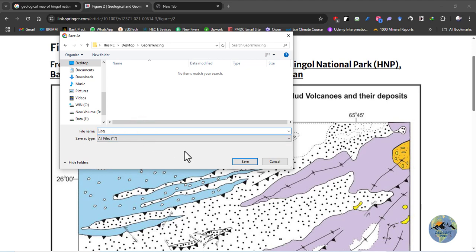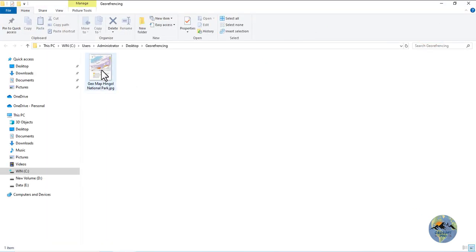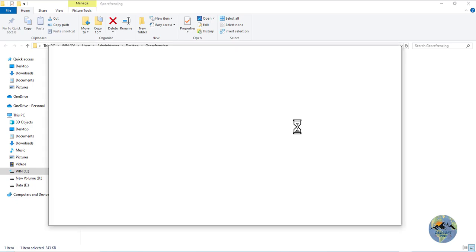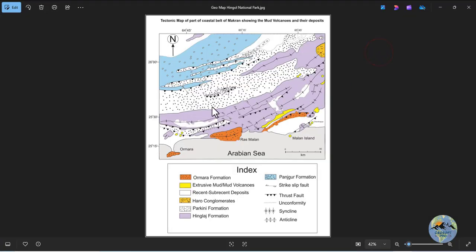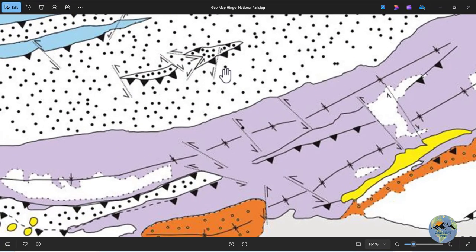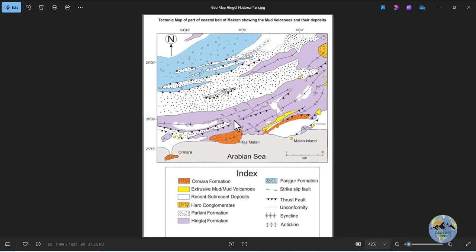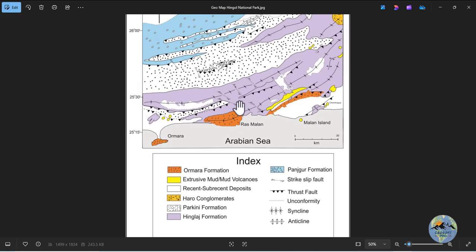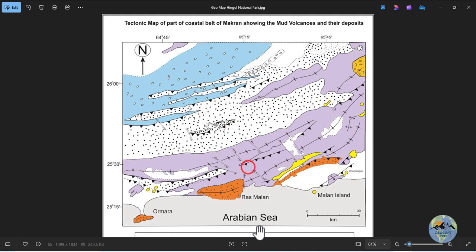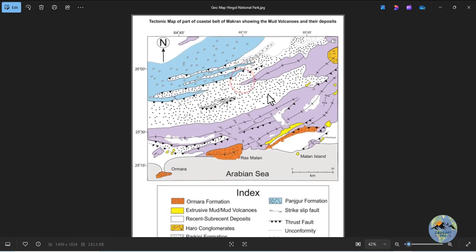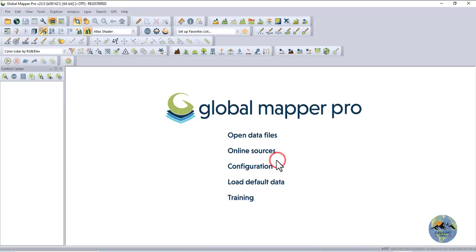I will rename this map Geological map of Hengol National Park. Open this map. So all coordinates are given in this map and you can georeference this map.